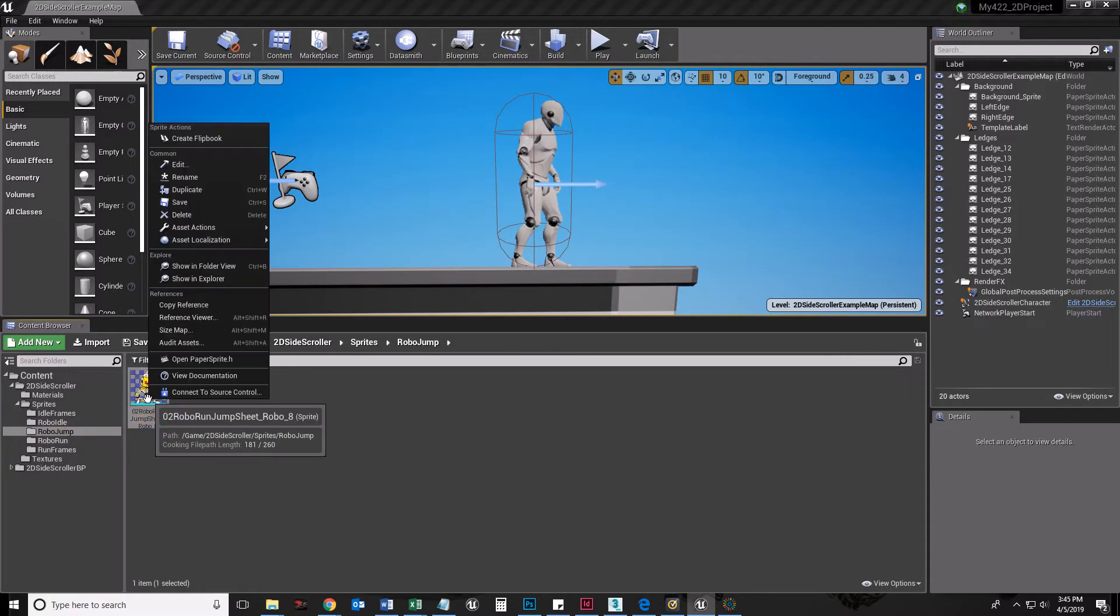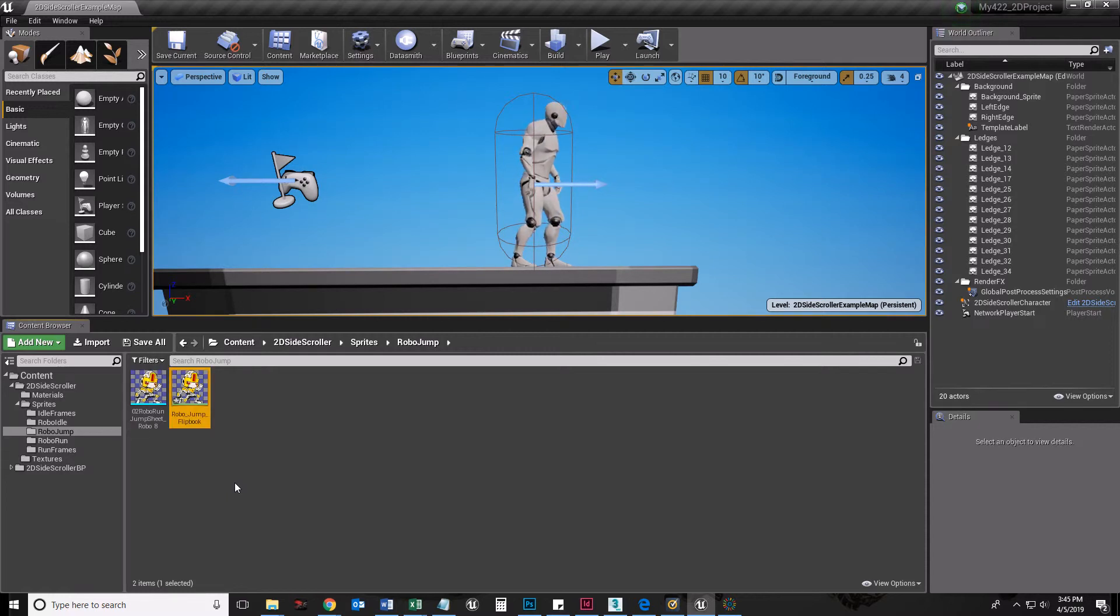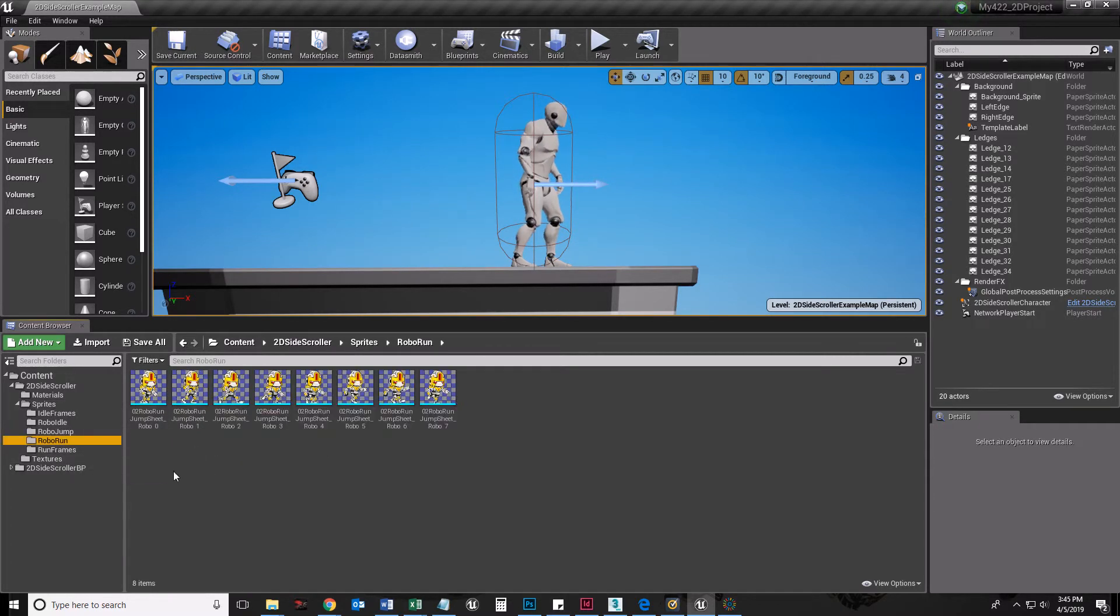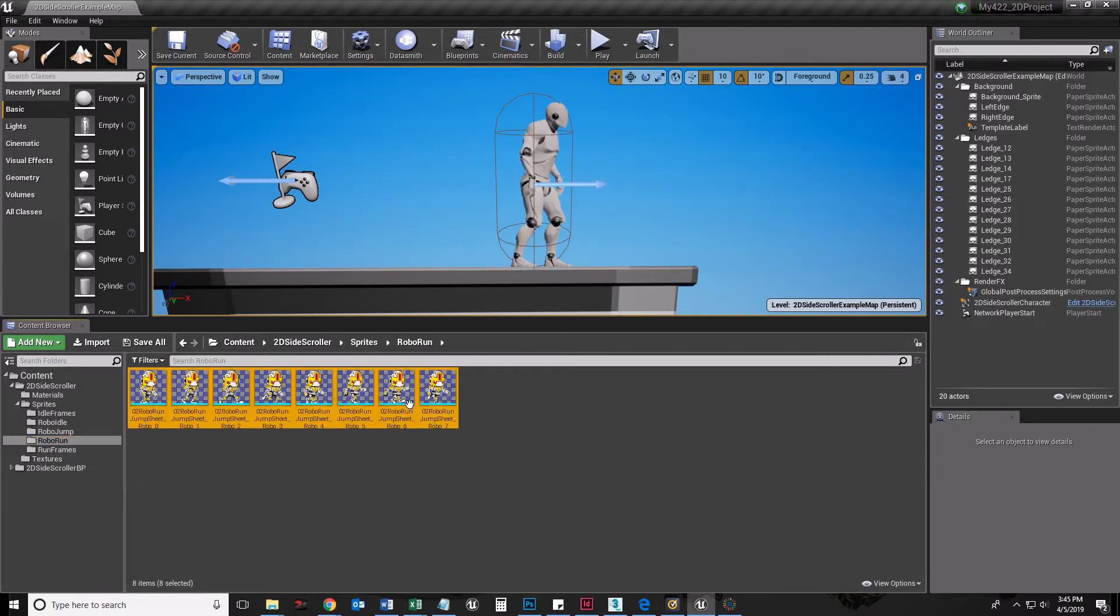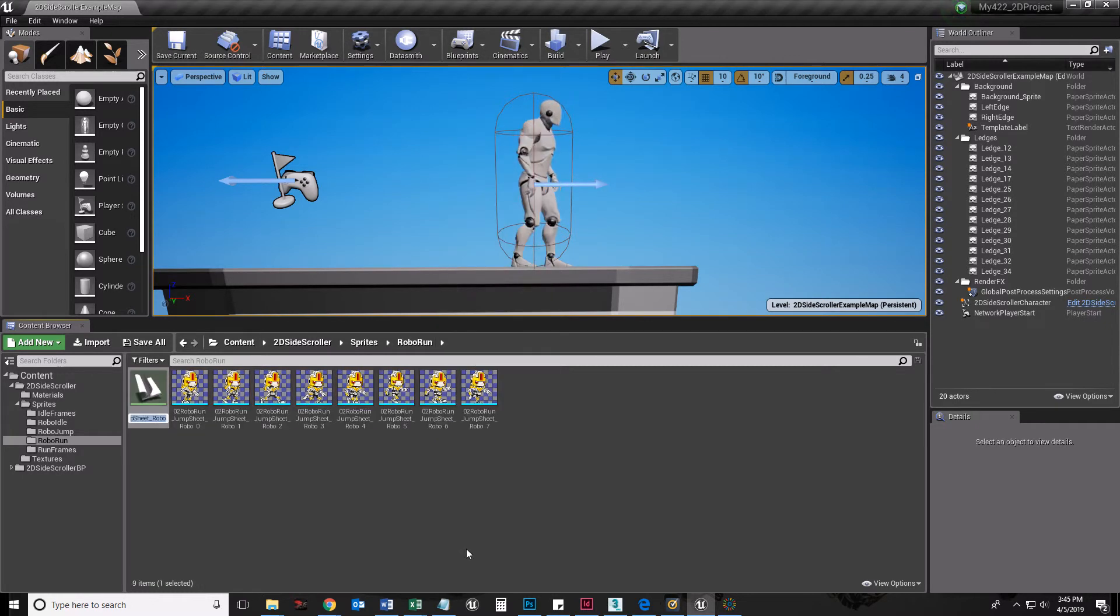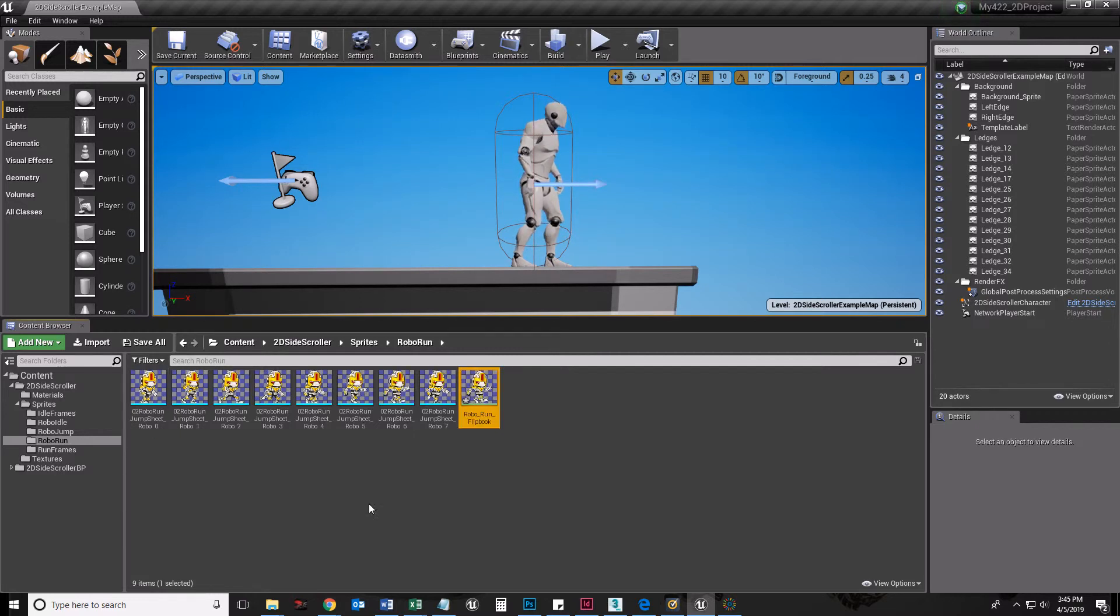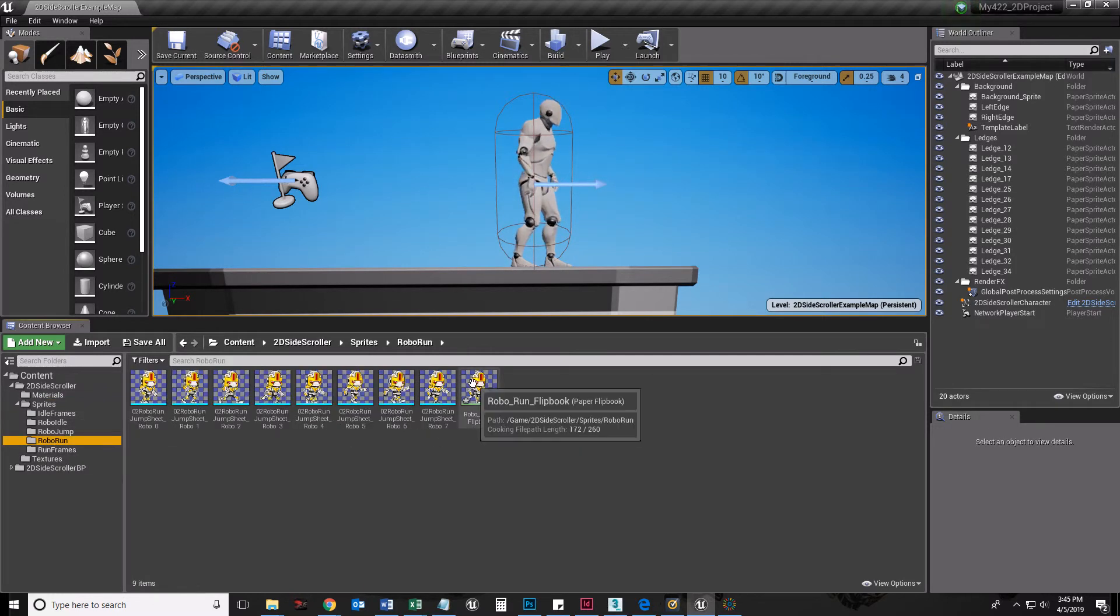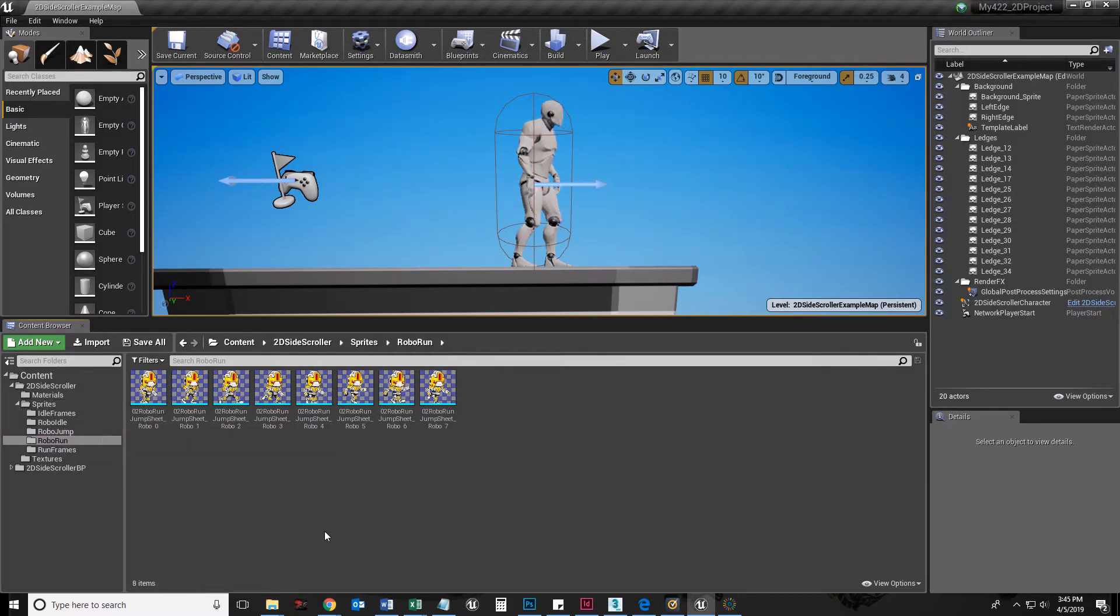RoboJump, once again, create a flipbook. I'll call it Robo underscore jump underscore flipbook. Drag that back up into that hierarchy, move it there. RoboRun, this is where I get to select all of them. Right-click, create flipbook. RoboRun flipbook. Drag that up into Sprites. Move there.